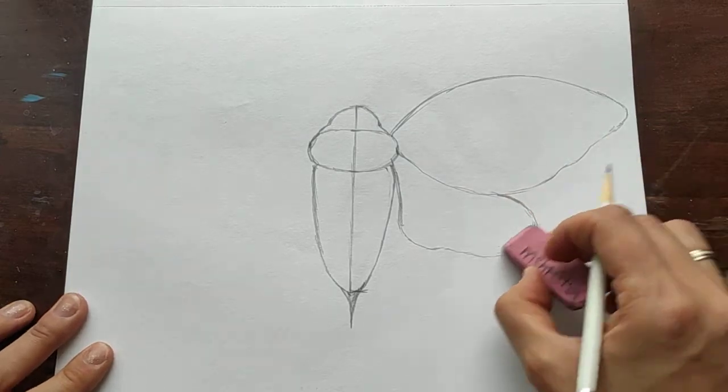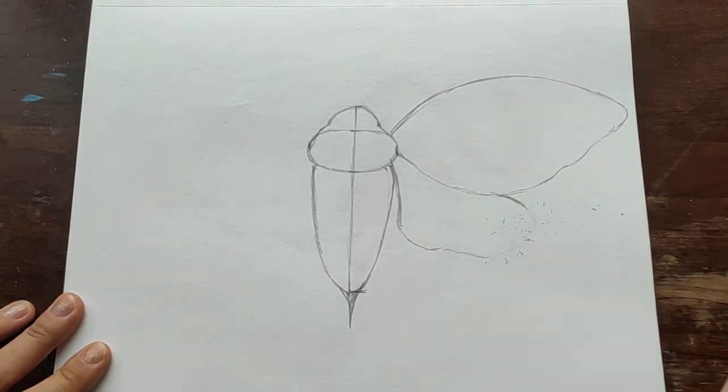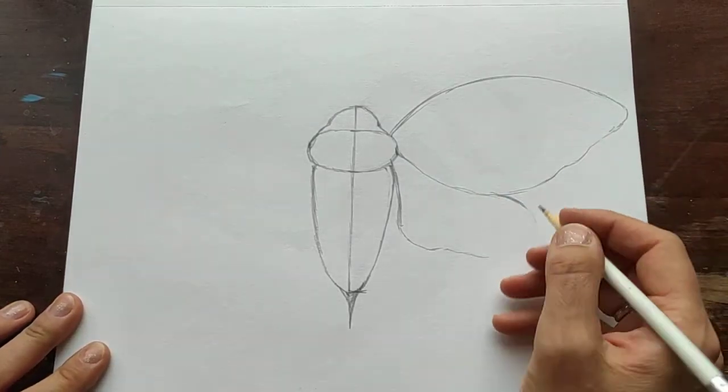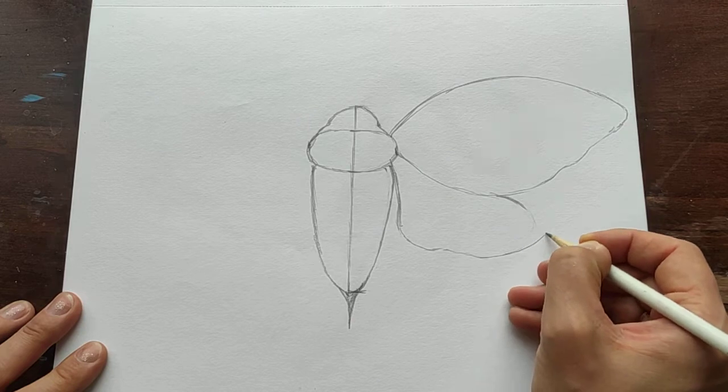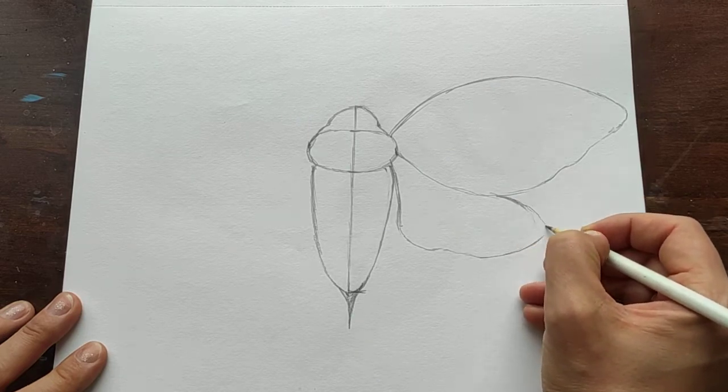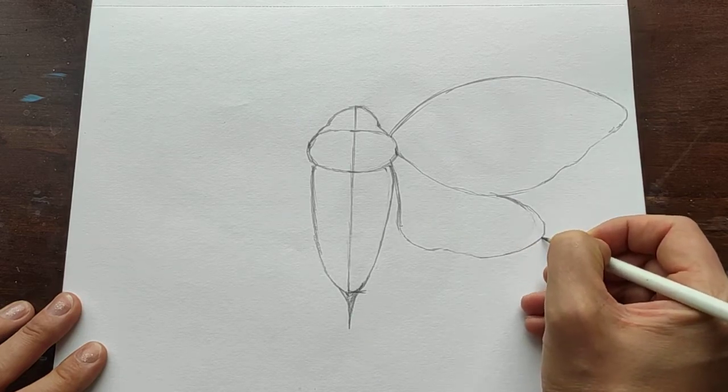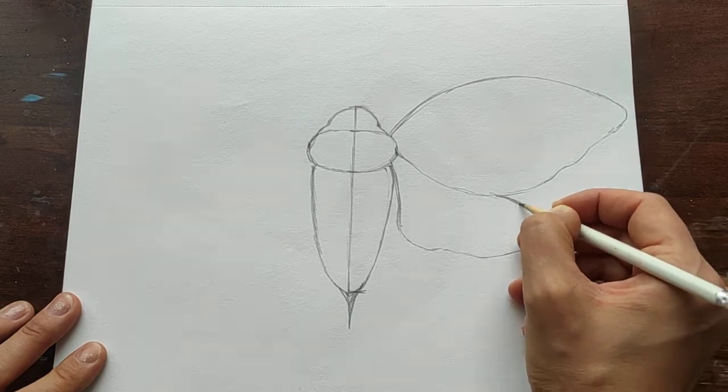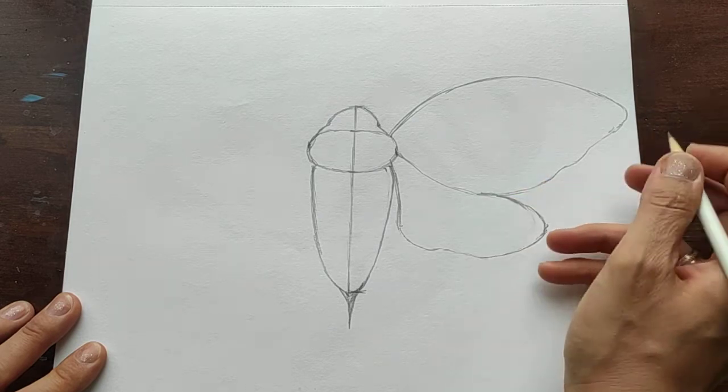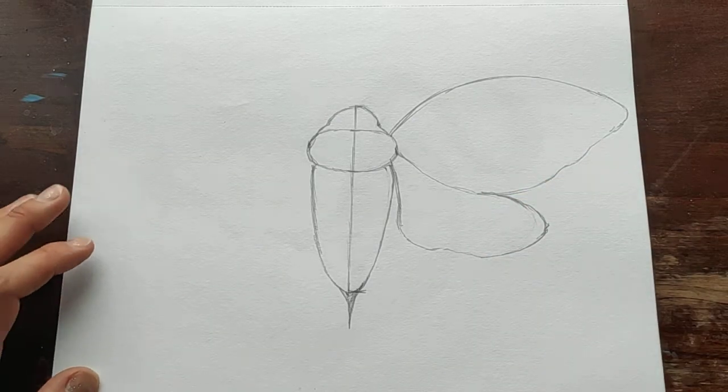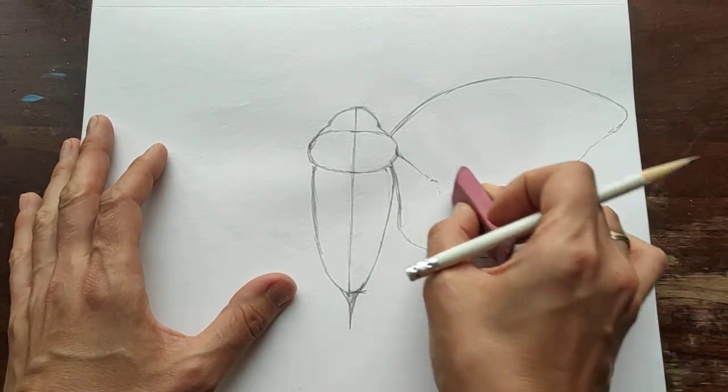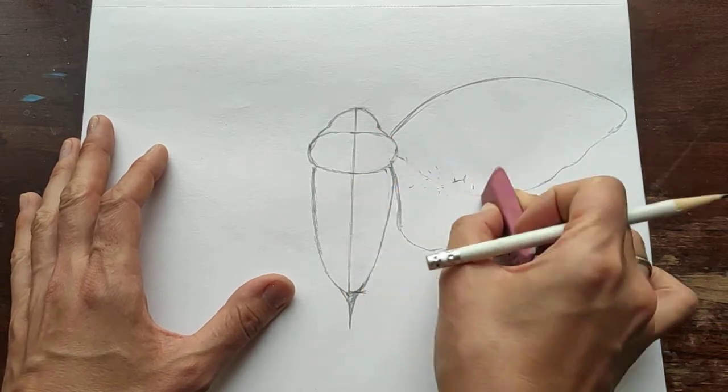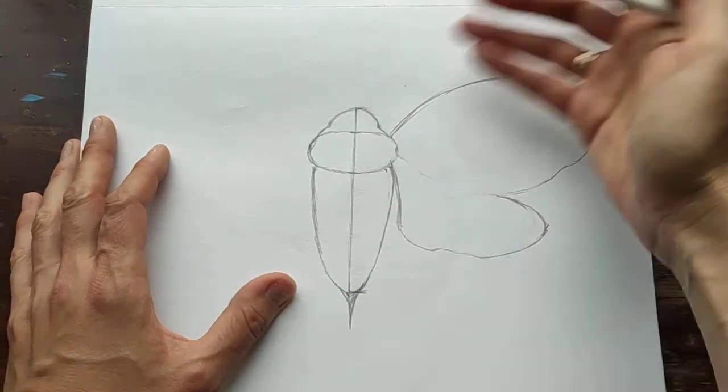Okay, let's elongate this wing a little bit. Okay, and another side, and let's adjust a little bit this part.